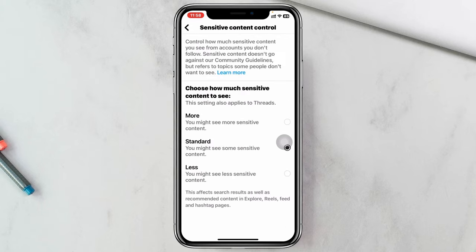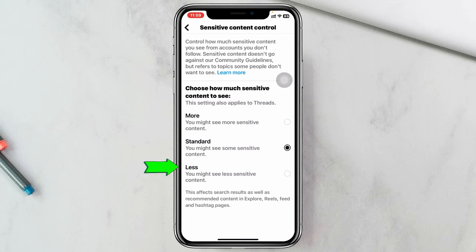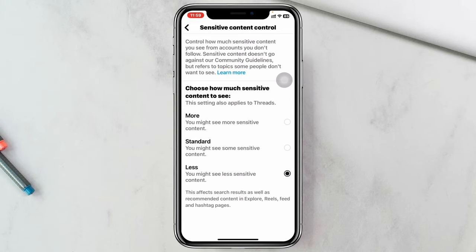Once you tap on Suggested Content, you'll see the Sensitive Content option — tap on it. Under Sensitive Content there are three different options to control what you see: More, Standard, and Less. If you select 'More' you may see more sensitive content. If you select 'Standard' you may see some sensitive content. If you select 'Less' you will see the least sensitive content.